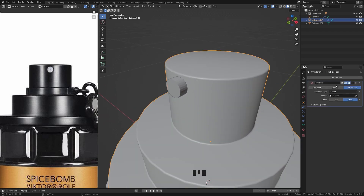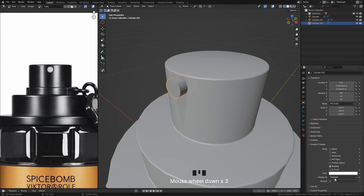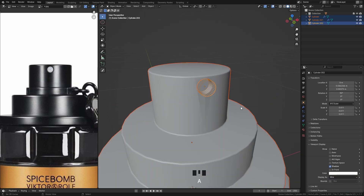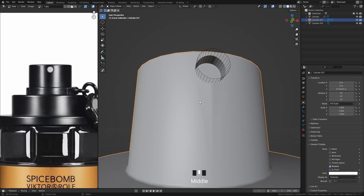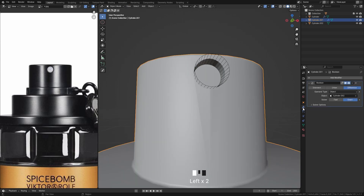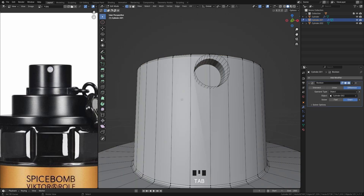Add a boolean modifier and select the cylinder. In object properties, under the viewport display tab, you can change the cylinder's display to wire to make it easier to view in the 3D viewport.